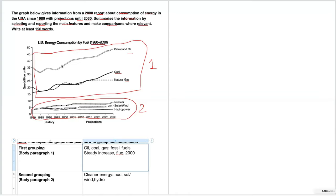Continuing the paraphrase: 'about consumption of energy in the USA since 1980 with projections until 2030' becomes 'regarding energy consumption in the USA since 1980 with predictions until 2030.' Instead of 'about consumption of energy' I've said 'regarding energy consumption,' and 'predictions' instead of 'projections.' This comes with practice and knowing your synonyms — using words like 'data' instead of 'information' or 'predictions' instead of 'projections' shows the examiner a great vocabulary base. And that is really all you need for the introduction; you don't want to write too much there.